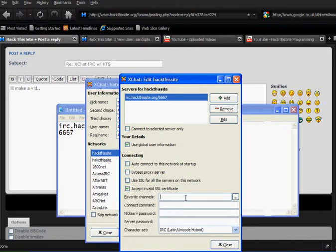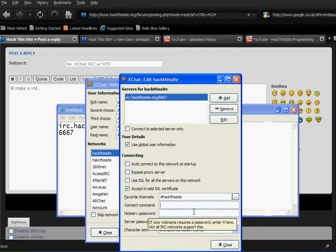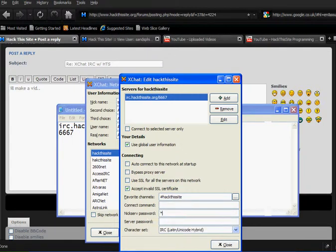Put in your favorite channels, as HT, as hack this site. Connect command, password, put your password in.